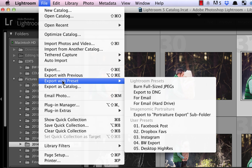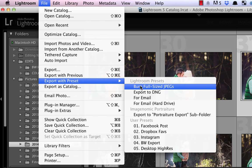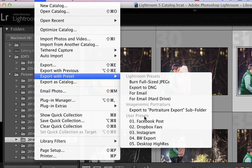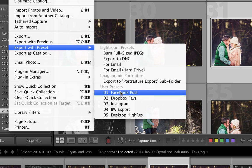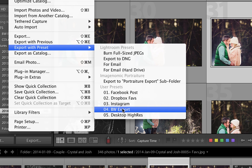Now export with preset, you see it has some Lightroom presets, which there's some good ones there. But if you scroll on down to user presets, that's where I have my custom ones set up.